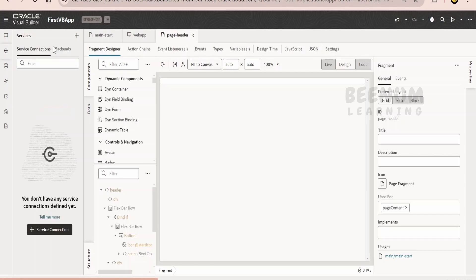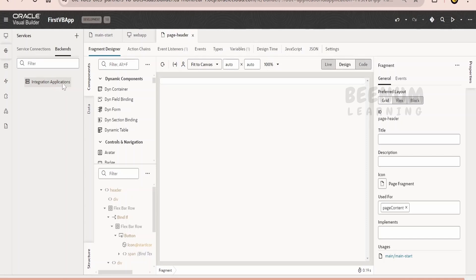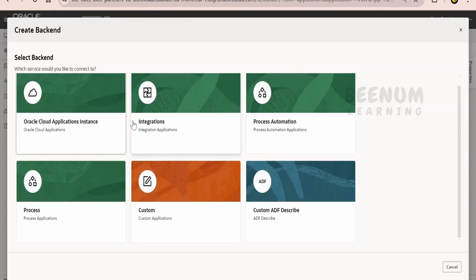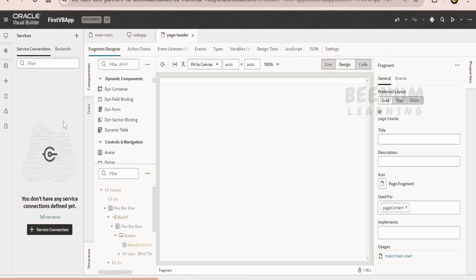Coming to the service connection, suppose your application wants to talk to some backend like the database using the ORDS service, or if you want to communicate with Oracle Integration, then you can have the backends defined here. Oracle has built-in support for integration applications and native support for Fusion applications. If you want to make a call to Fusion via REST APIs, there is a built-in capability to talk to SCM, HCM, CX modules. Also, there is support to create your own custom backend with a custom URL. You can define the endpoints and relative URLs in the service connection.